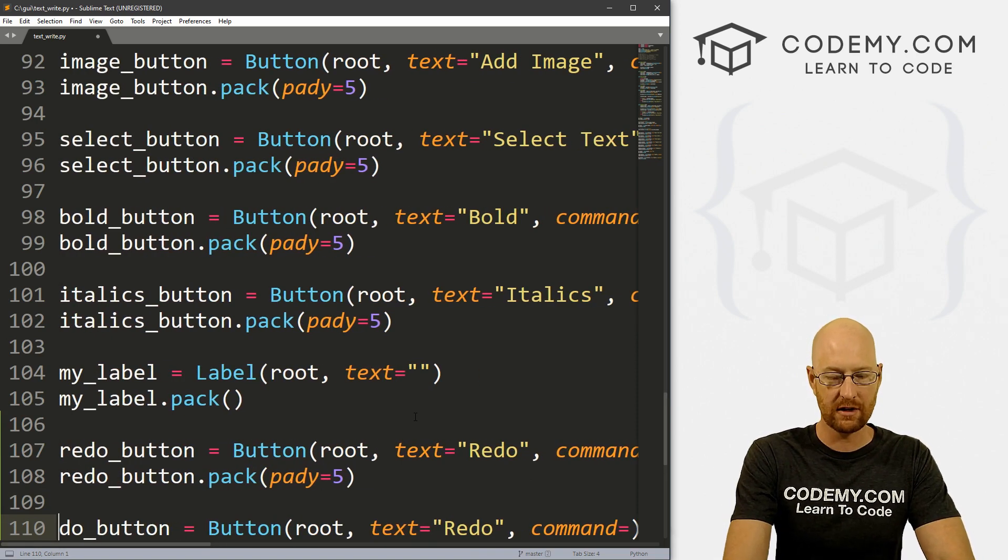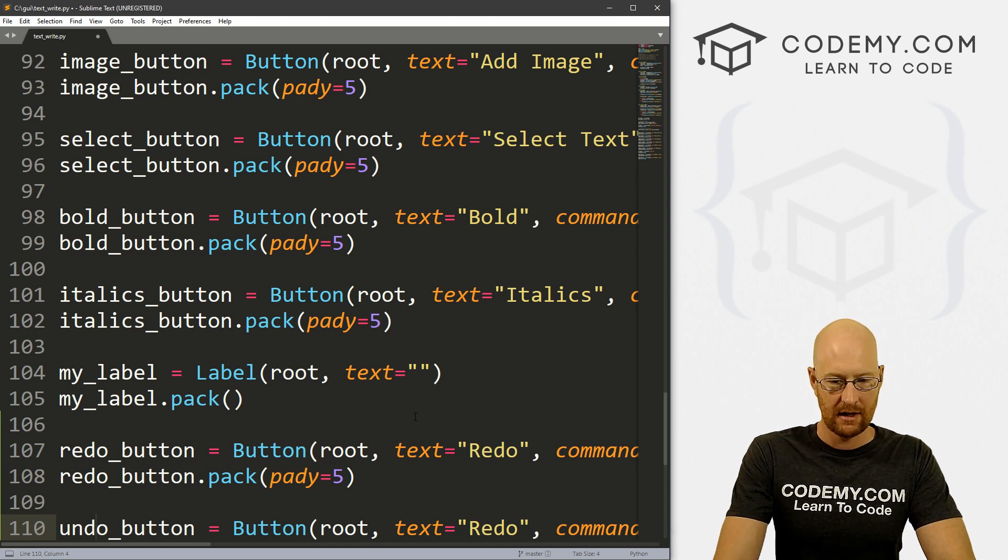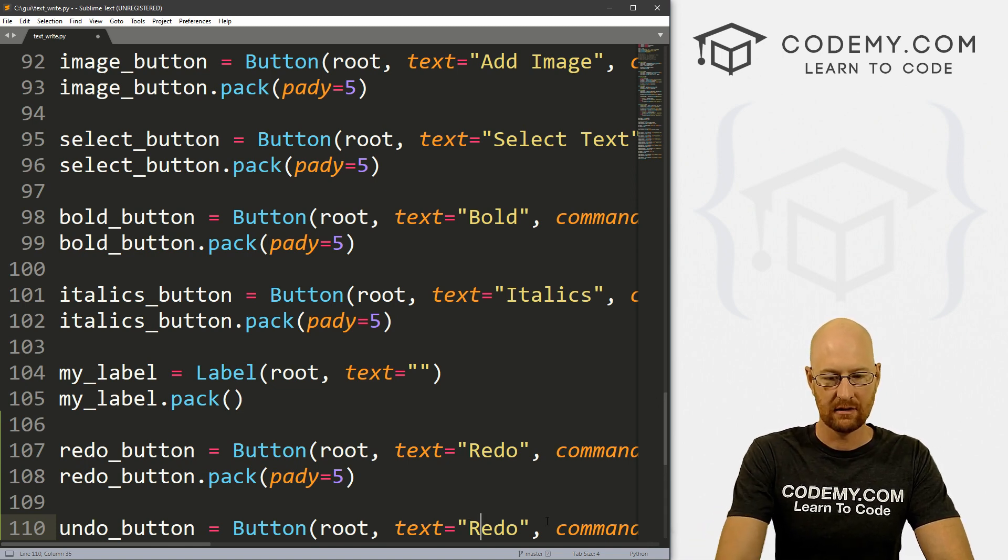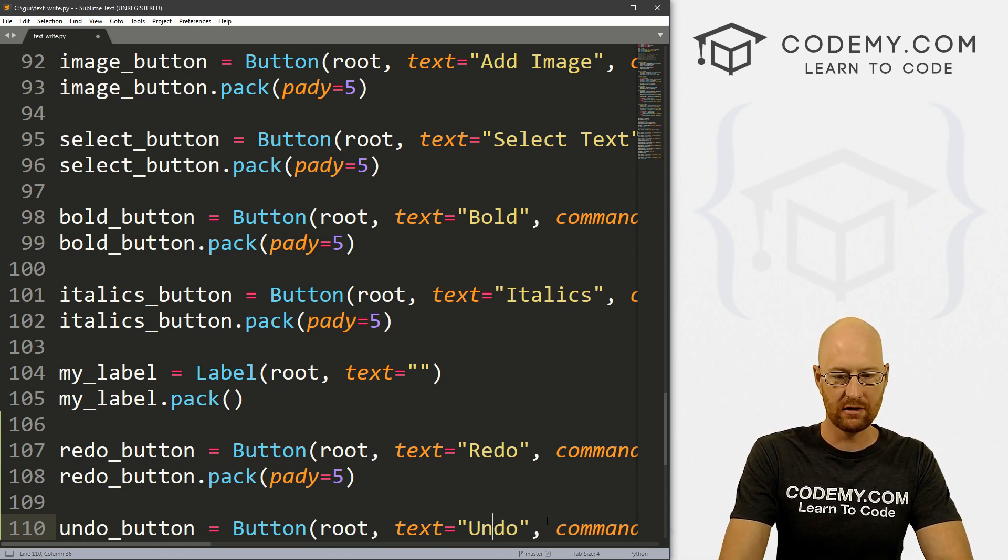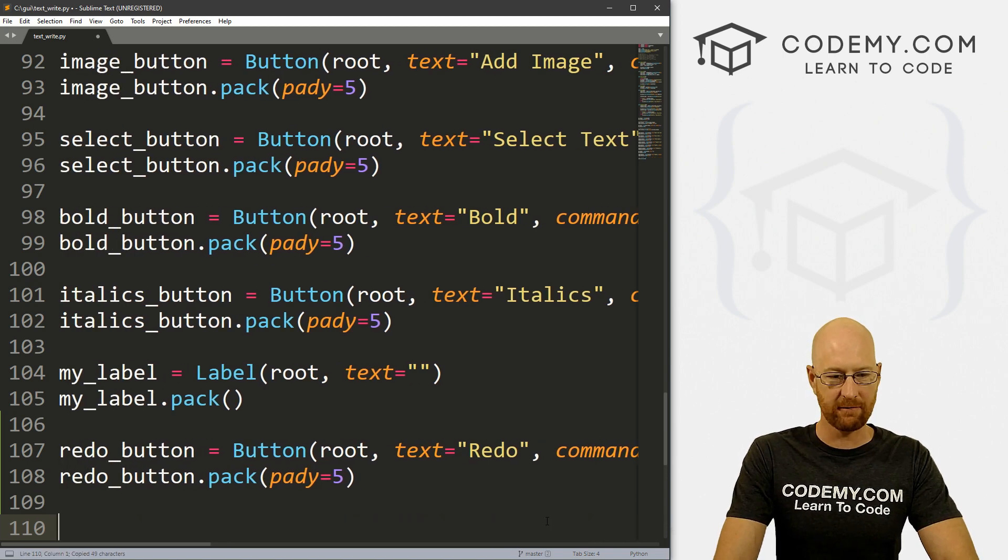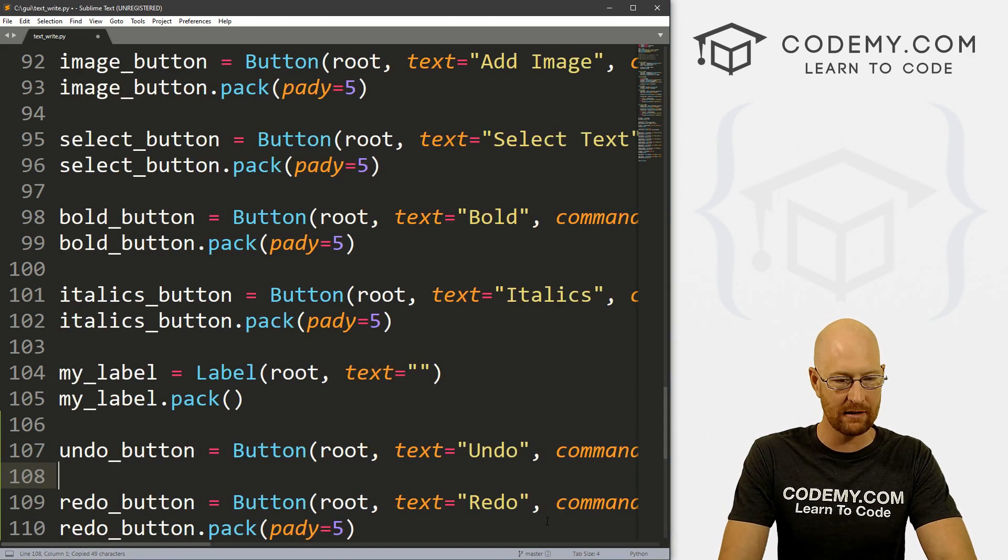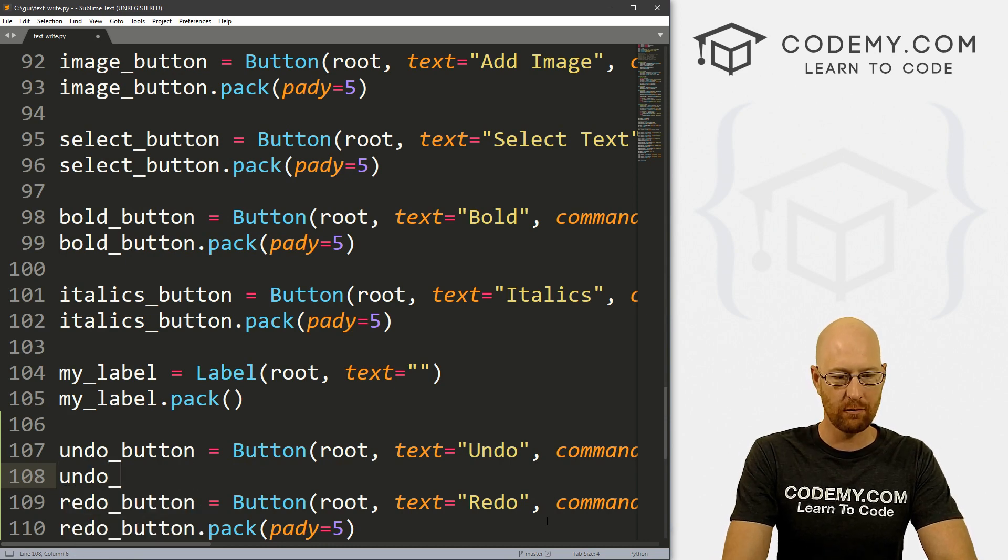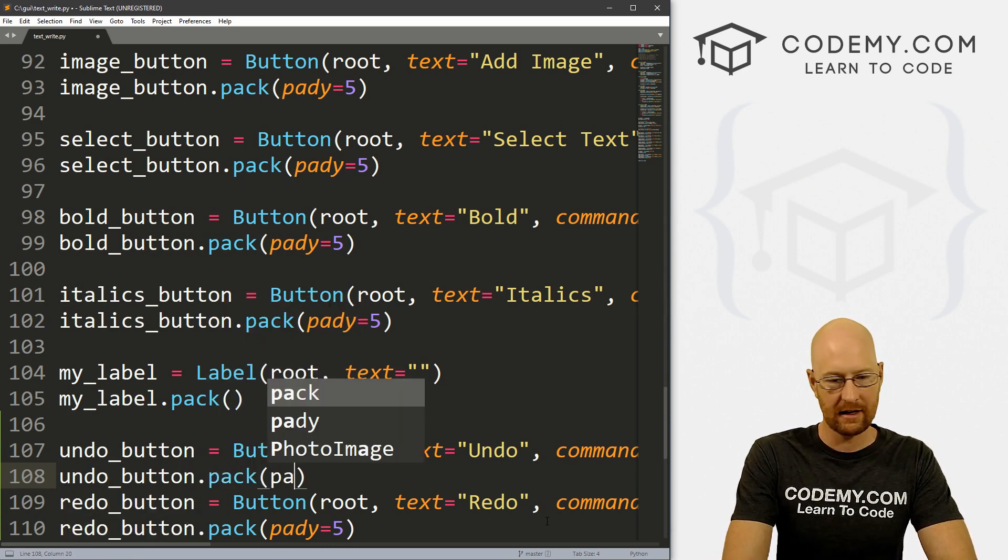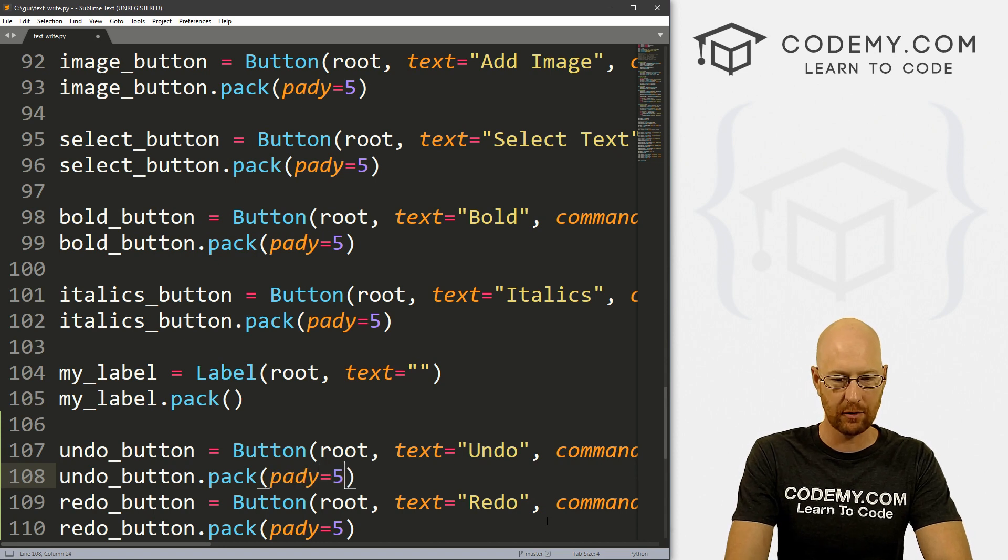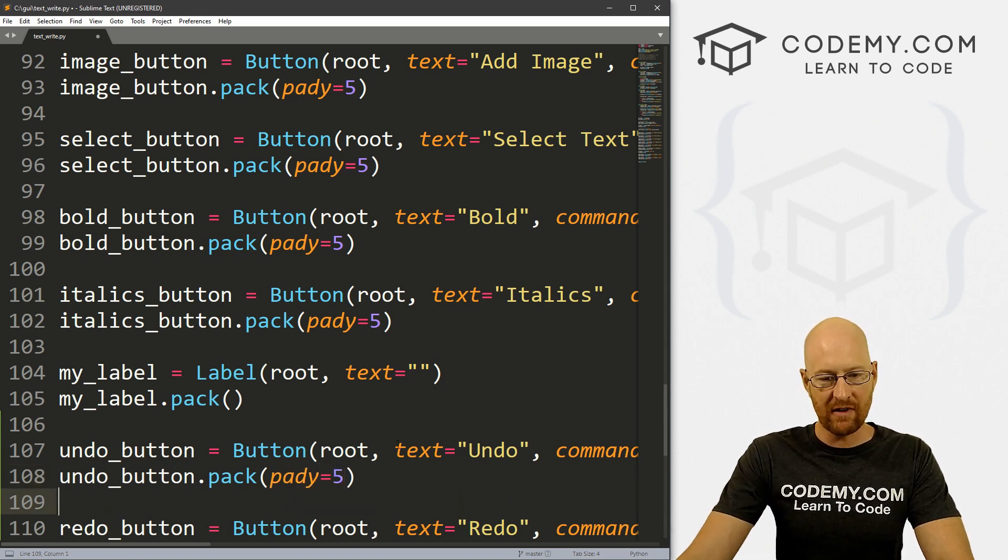Now let's create an undo button. And I'm going to call this undo_button. And for the text, I'm going to change this to undo. And actually, let's put this one first, because I think we want to undo something before we redo it, right. So now let's go undo_button.pack. And again, we'll give this a pady of five just to push it down a little bit.